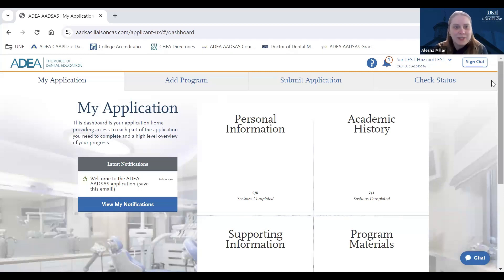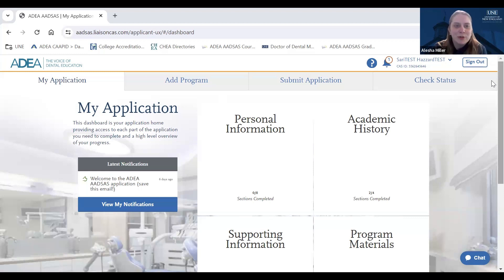Hi everyone, my name is Alicia and I'm an admissions coordinator for the DMD program here at UNE. I'm joined by my co-coordinator, Sari, who you will see in just a few moments.